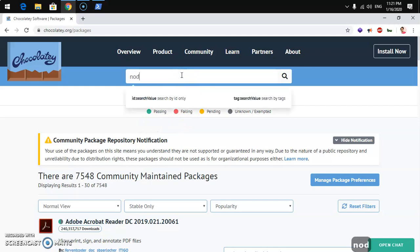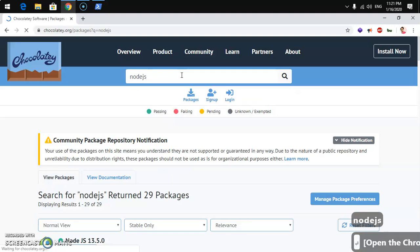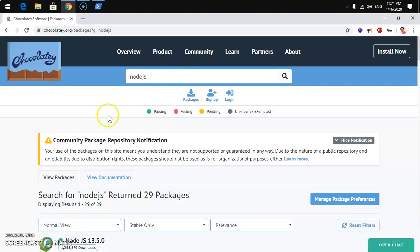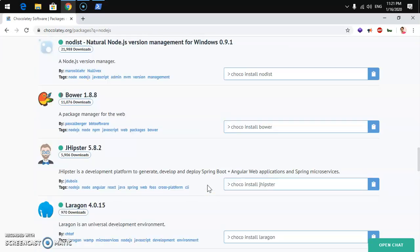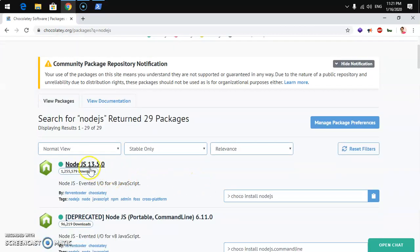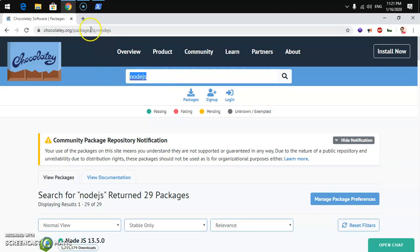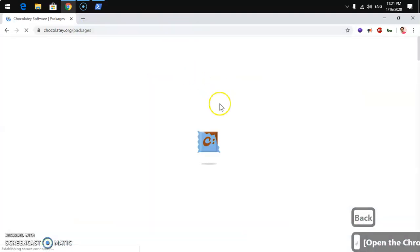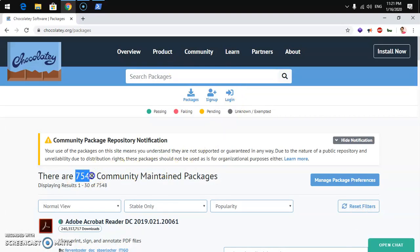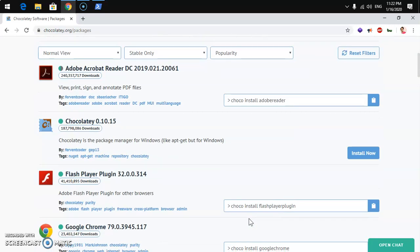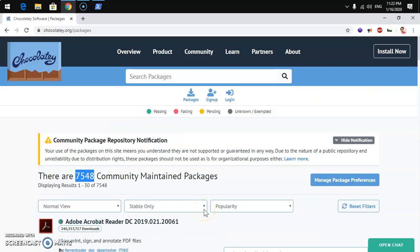You can search for any package here. For example, if you want to install Node.js, just type it and it will show you the available Node.js packages. On the packages page you can see there are 7,548 stable release packages available to install with Chocolatey — you can name almost any software and install it with a command.